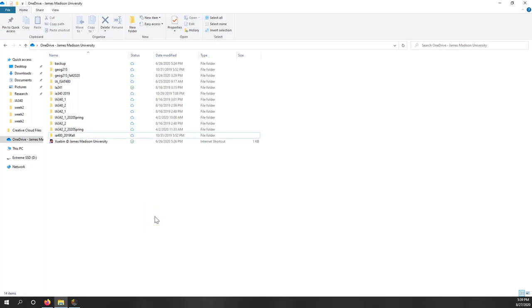Hello. So this is our first live machine learning class. As I said, we will use RapidMiner in this class.